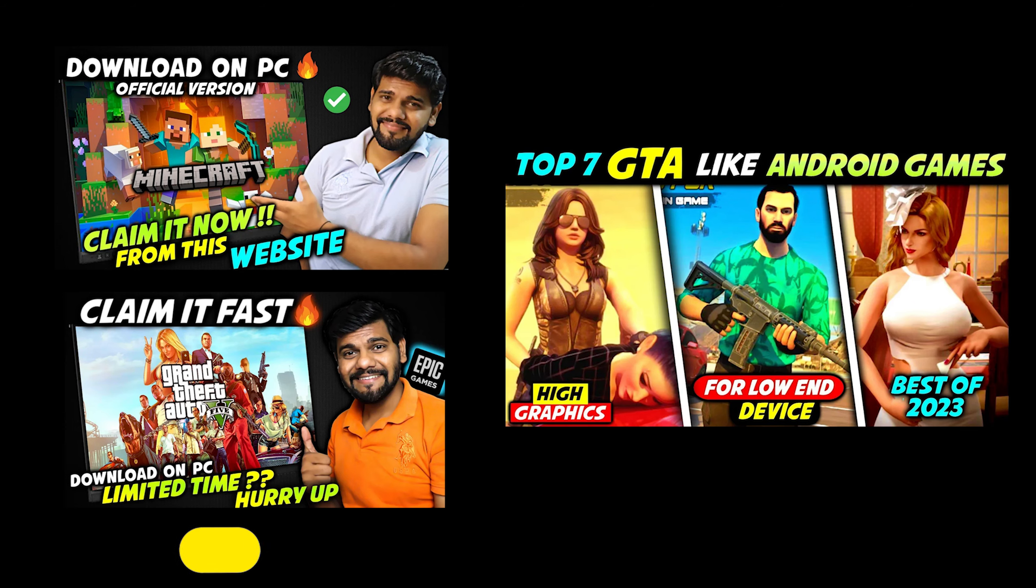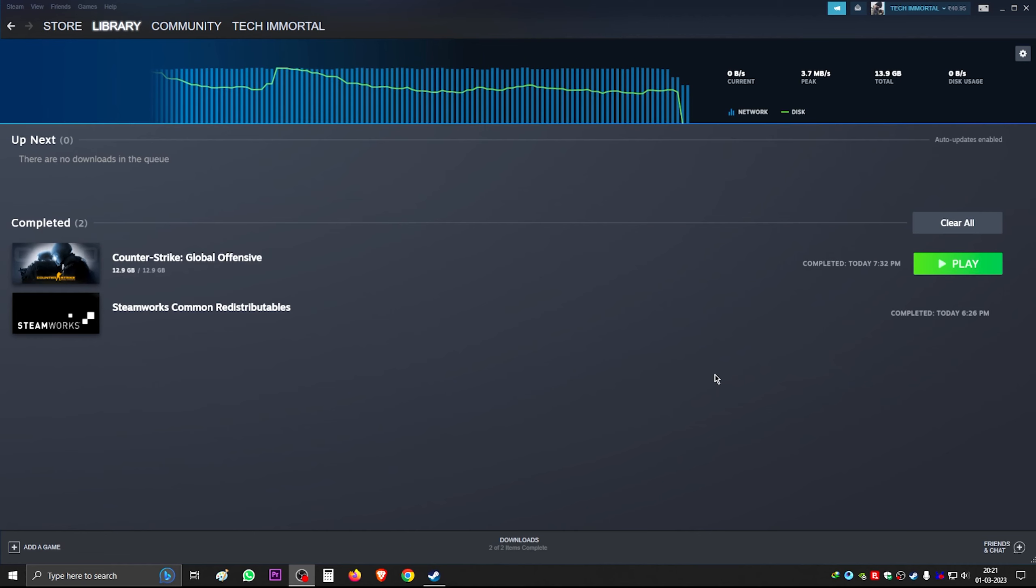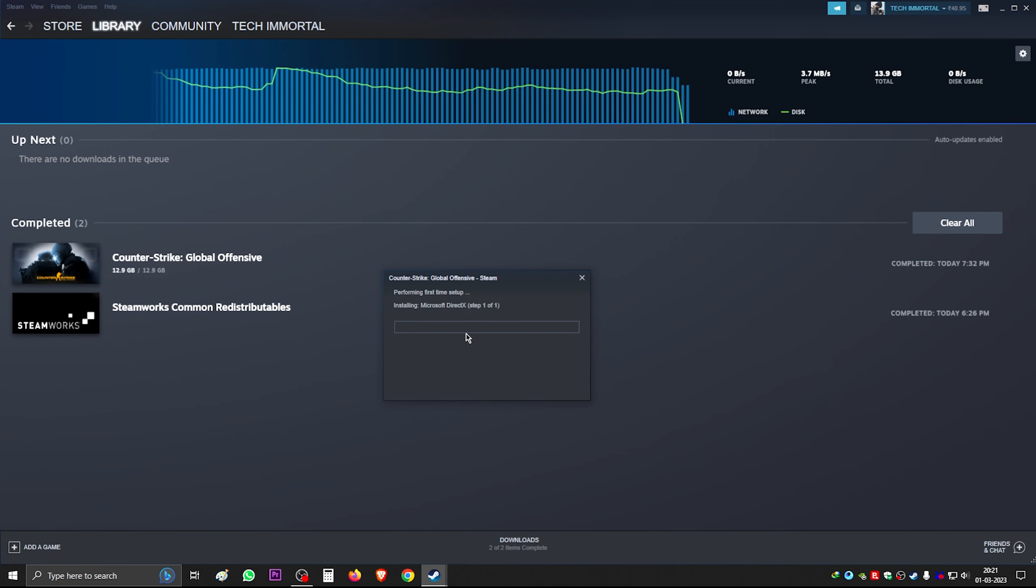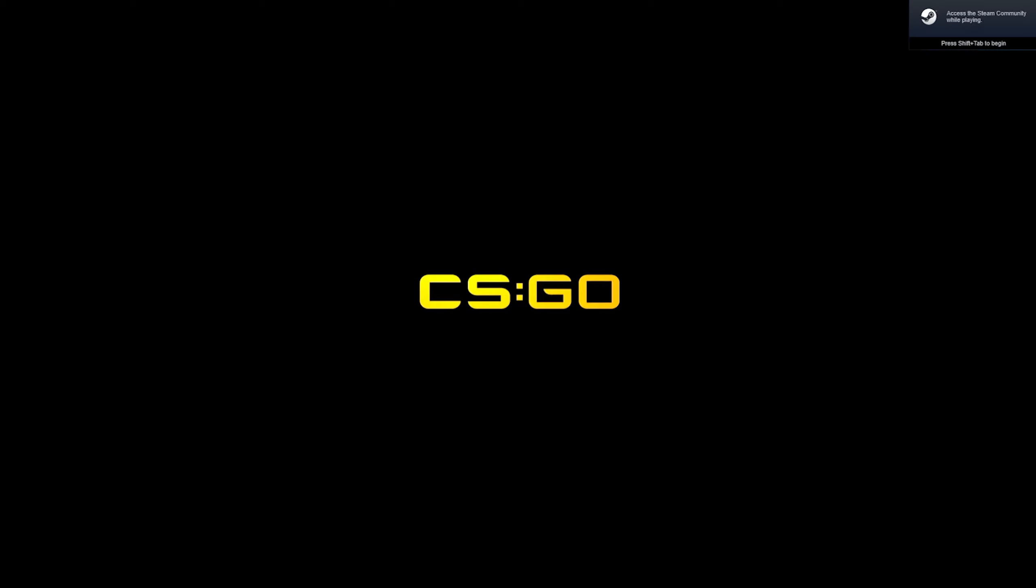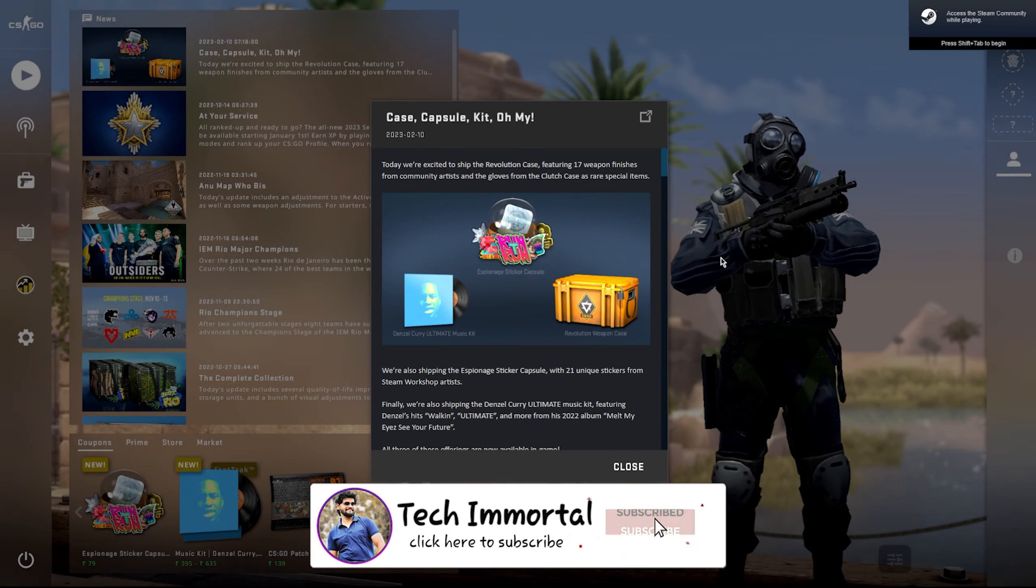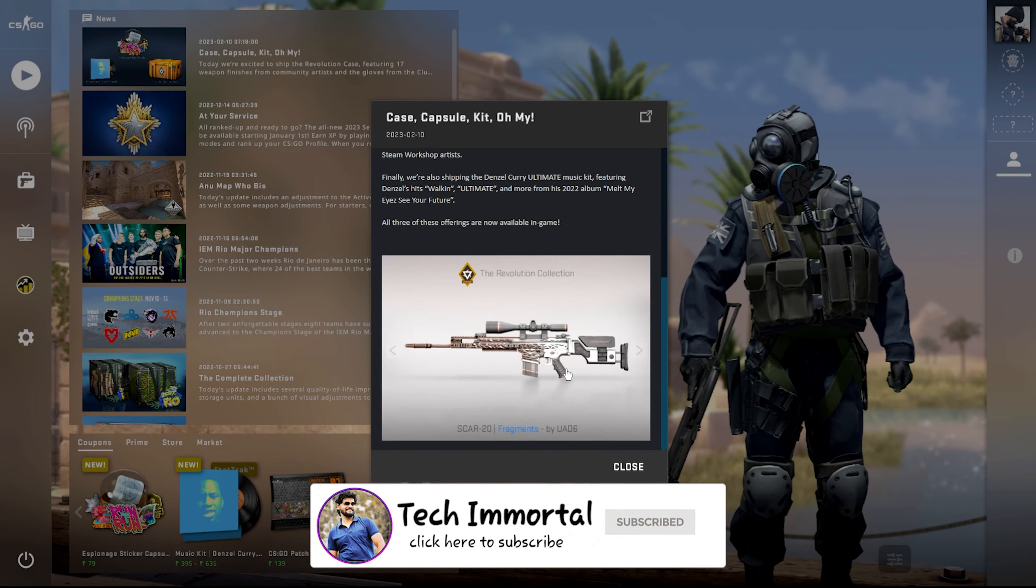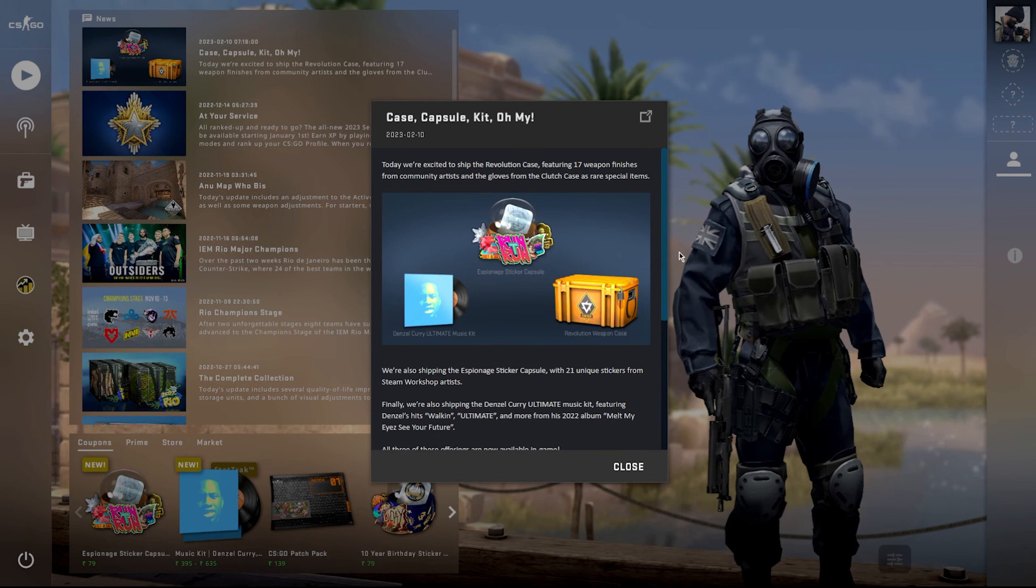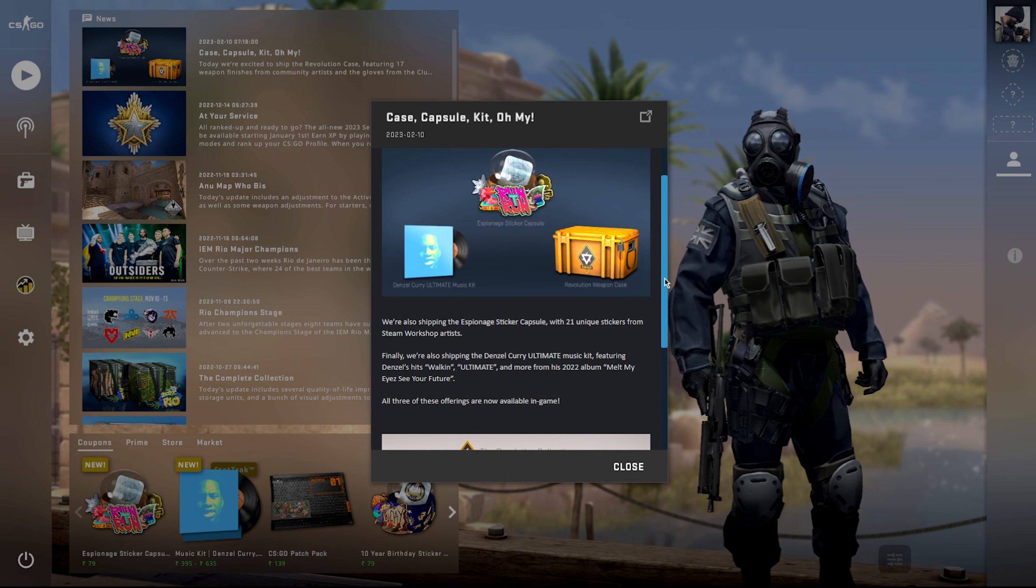So guys, your game has already been downloaded. If you have a play option here, then you will click on the play option and it will start installing. This is the CSGO logo. This is a very cool logo. You can close your Steam, just close it here.